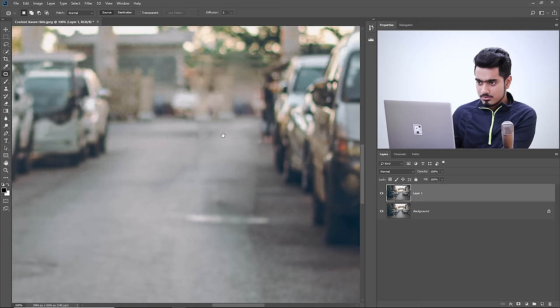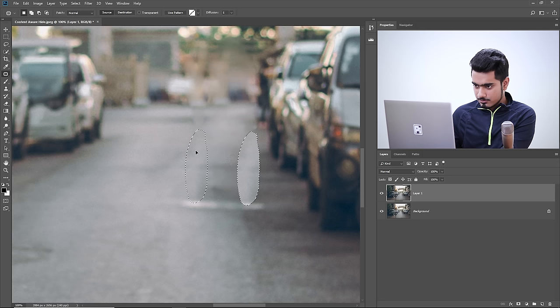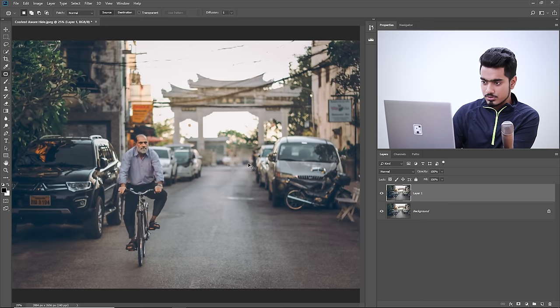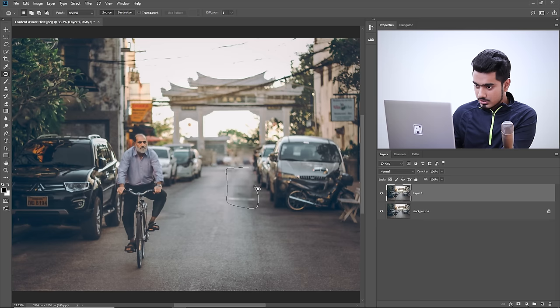Normal mode sometimes does a perfect job compared to Content Aware. Sample different areas to merge things in, working on the line and taking samples from nearby areas to blend them. There you go — before and after. That's the Content Aware patch.